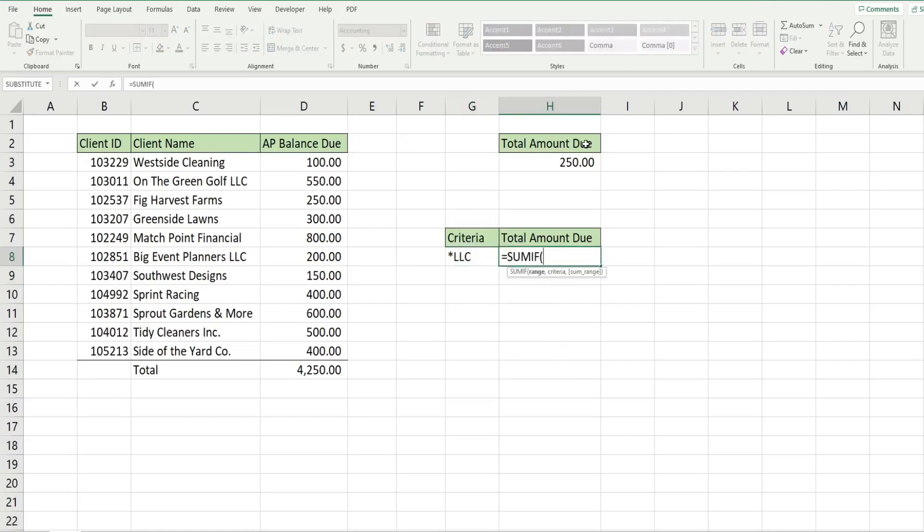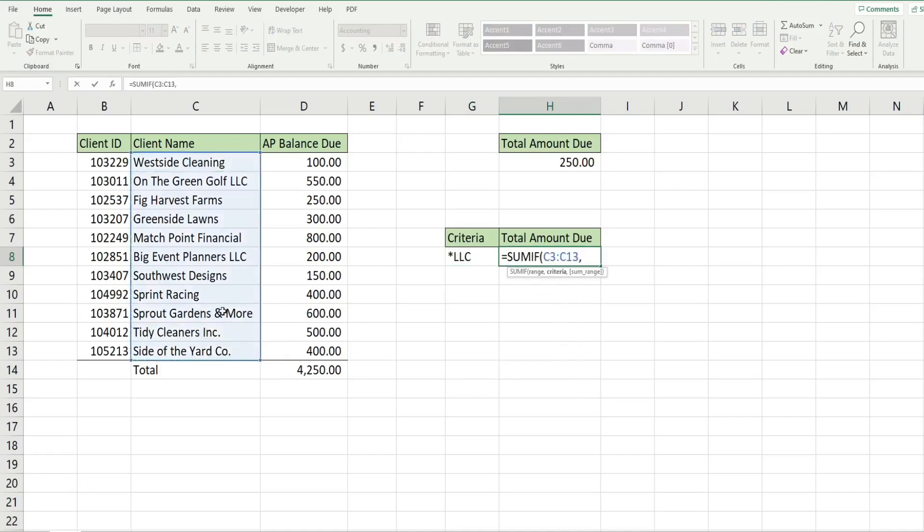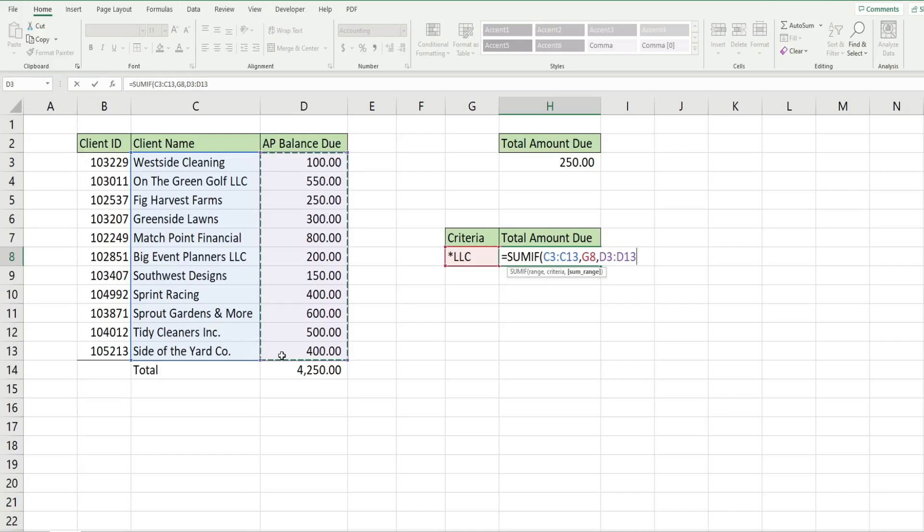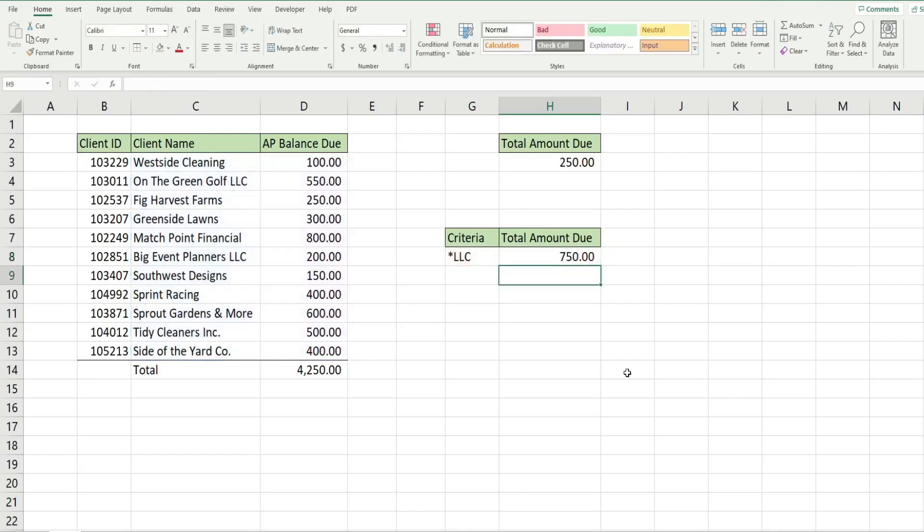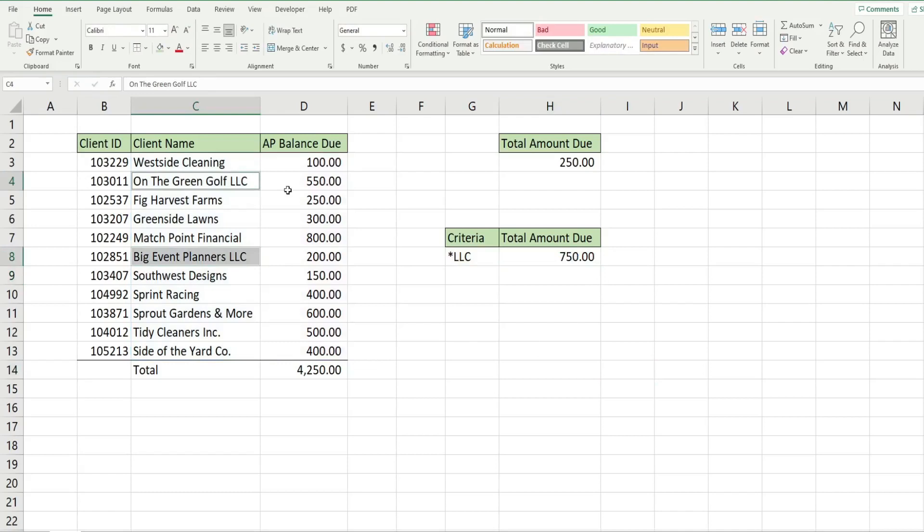So we have our SUMIF, our criteria range is our client name column, our criteria is this cell here this time, and then our sum range is the balance due column. That returns the total of these two clients here that both end in LLC.